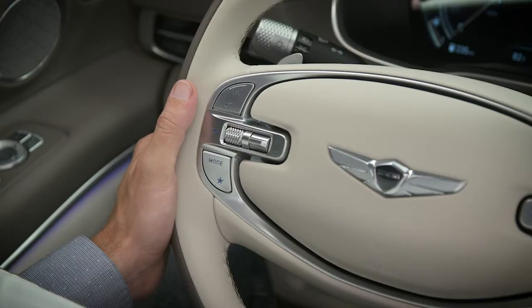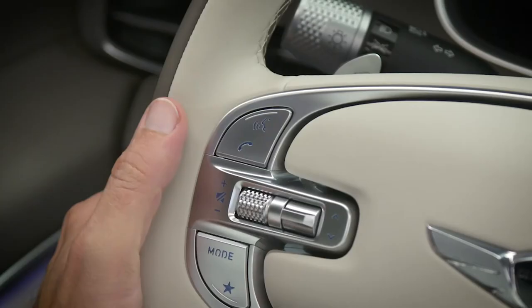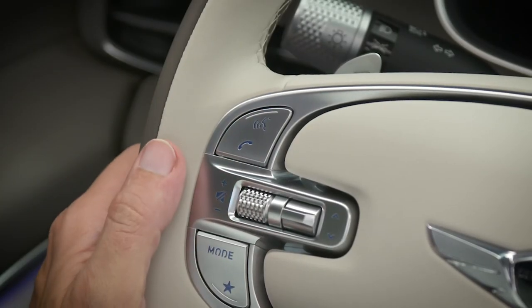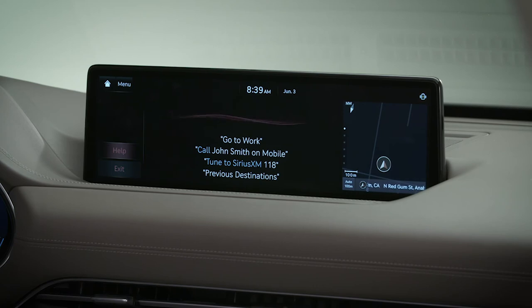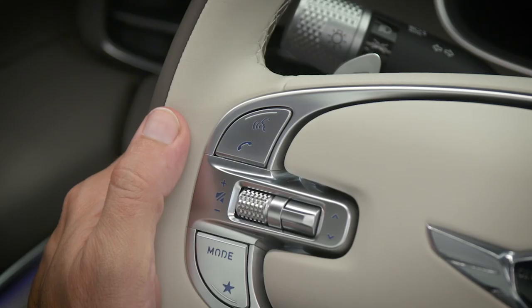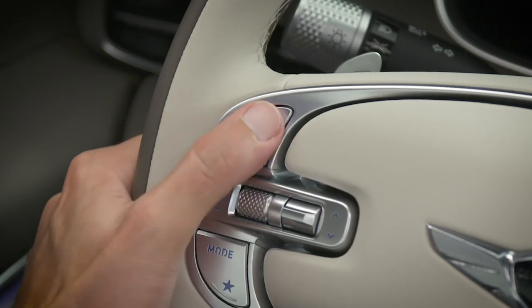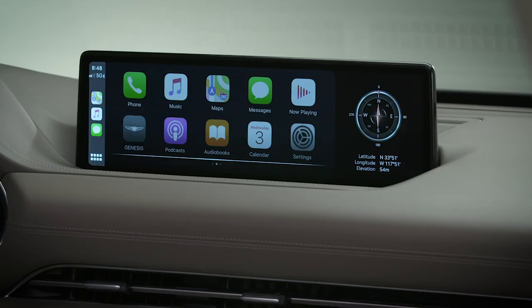One more feature that's useful is the voice recognition, or VR, button on your steering wheel. This can be used to access either Siri or Google Assistant on your connected smartphone. A short press of the VR button will access your vehicle's onboard voice recognition system, while a long press will access Siri or Google Assistant.